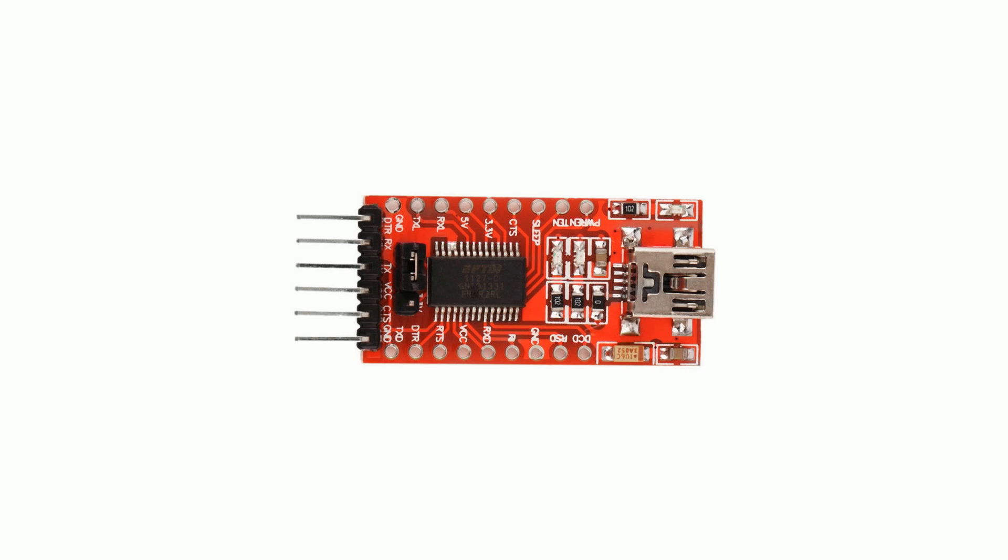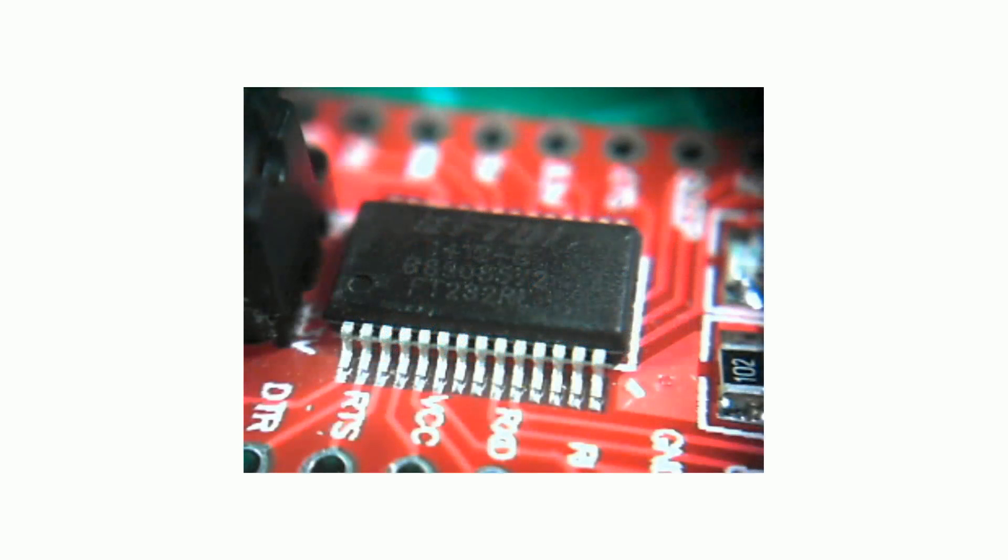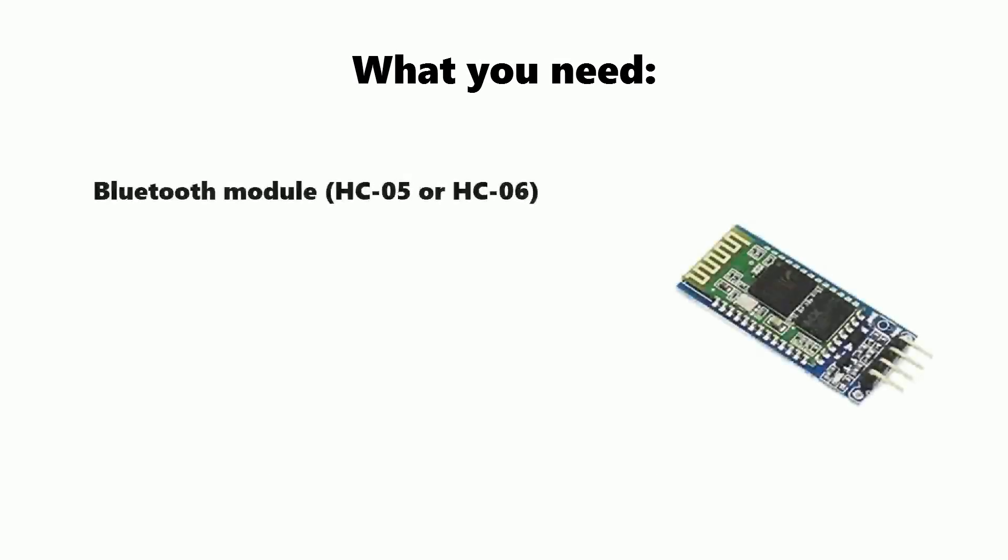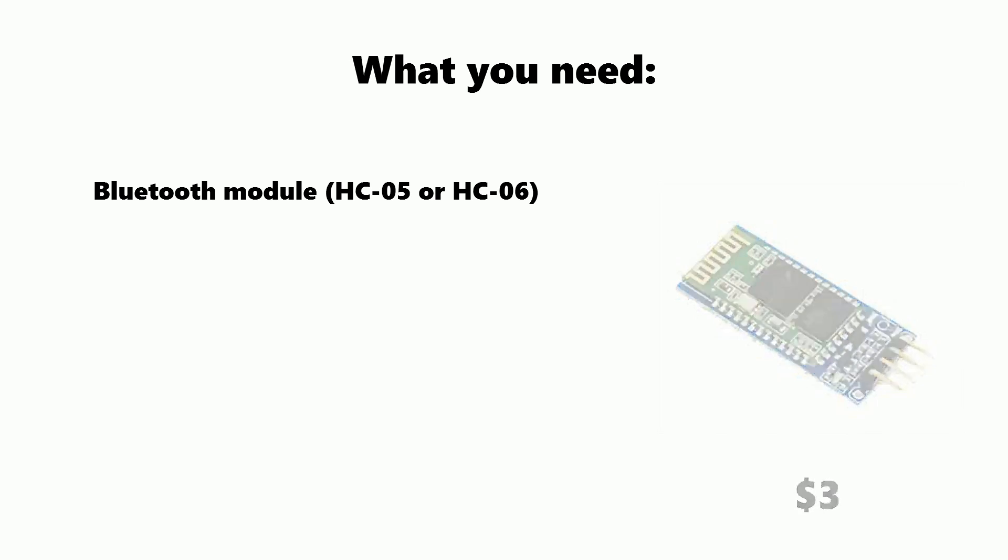So in this video I'm going to show you how I flashed the modules with a two dollar FTDI breakout board which should work with any computer. We'll need the following things. We'll obviously need a bluetooth module. Either an HC-05 or an HC-06 will work for this. These are about three dollars delivered.